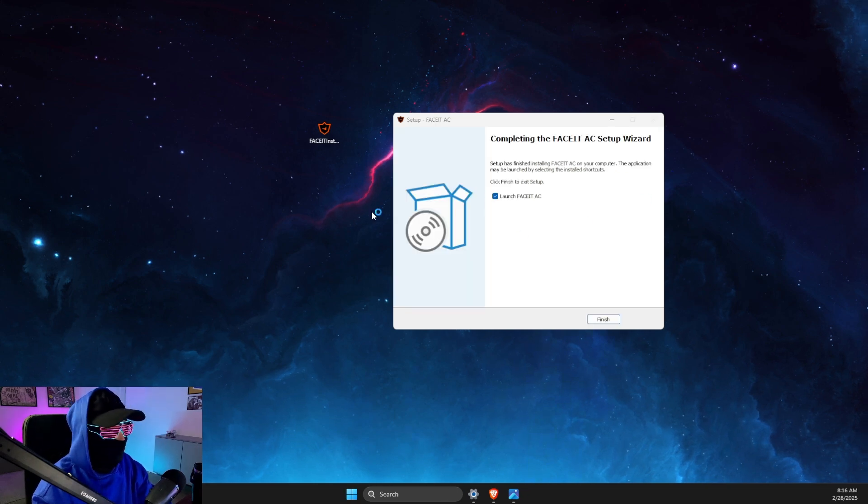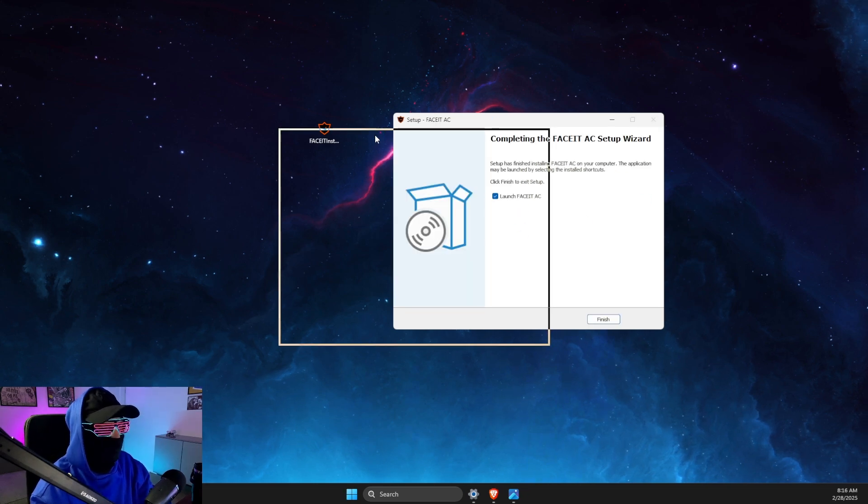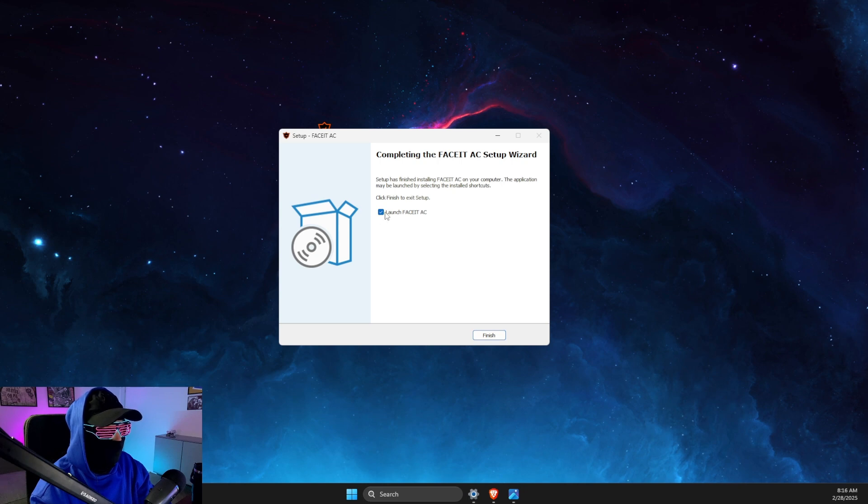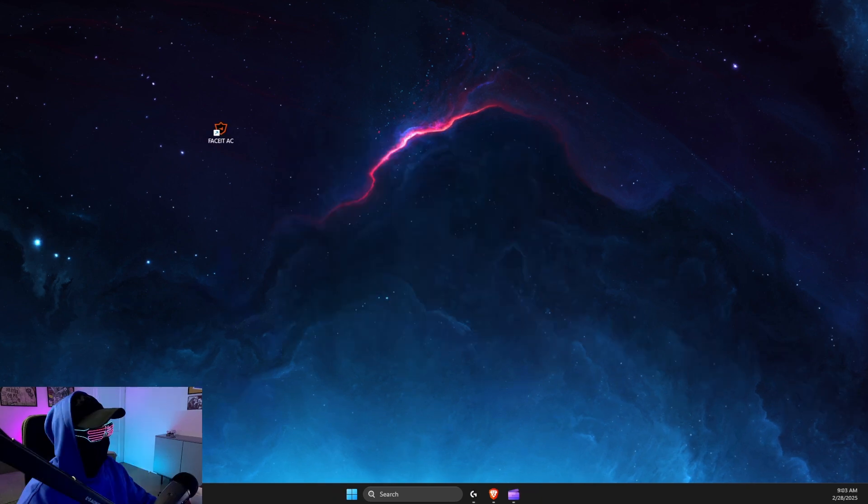And after the installation process is done, do not launch FaceIt anti-cheat. Restart your computer.